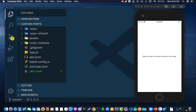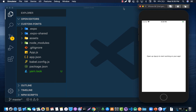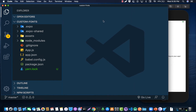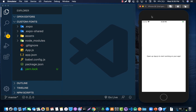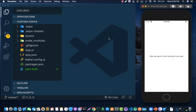For today's lesson we are going to learn how to use custom fonts in React Native. I already have a fresh project created using Expo and I have my simulator open on my right-hand side.